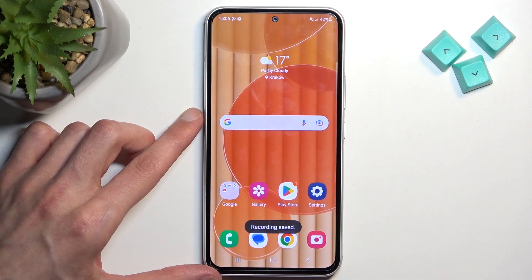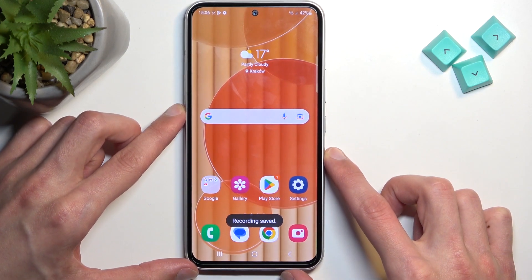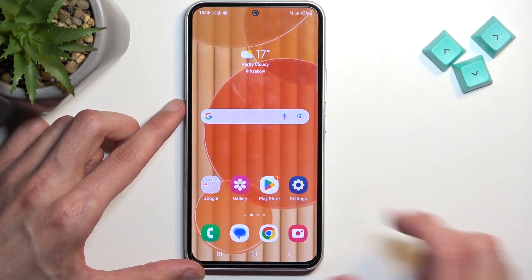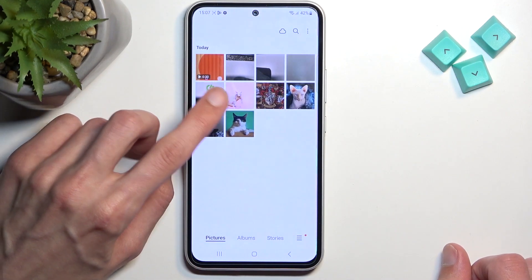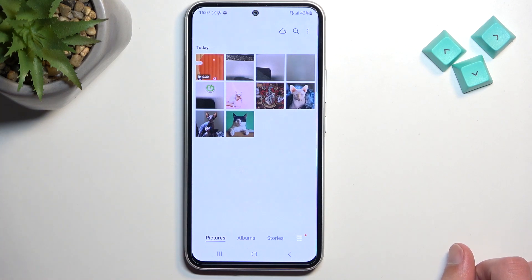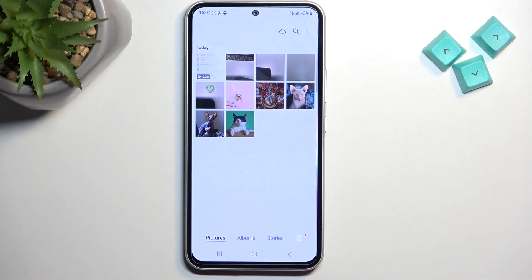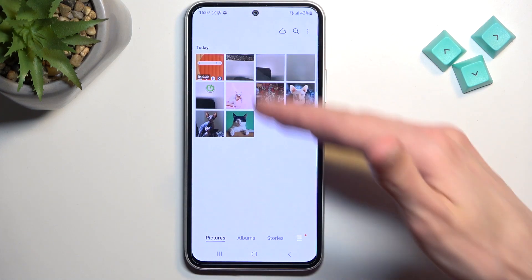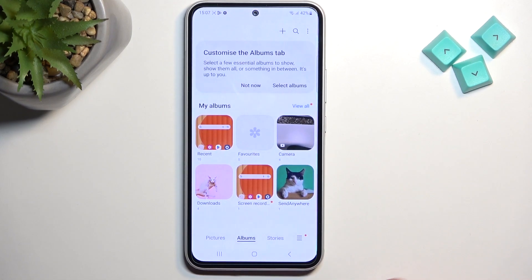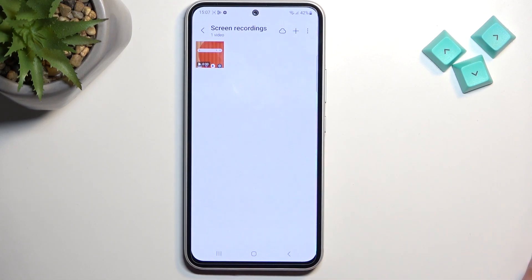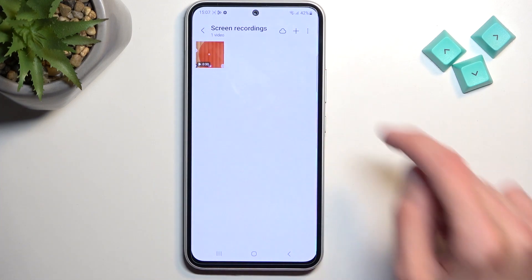Obviously we can stop it now. Once you stop it, you can go into the gallery and it will show up as the newest entry. Later on, if you want to go back to any screen recording when you have a bunch of additional media, you can go into albums and there will be a screen recordings album which contains just screen recordings — and here it is.